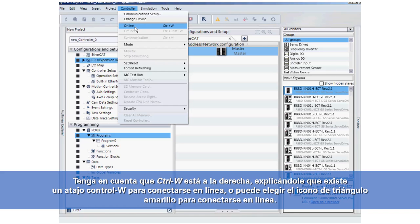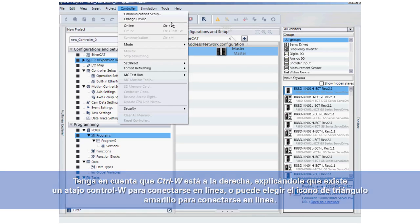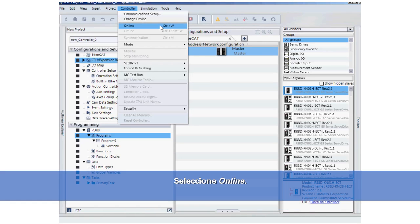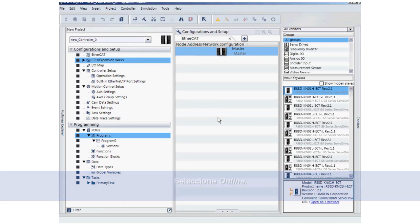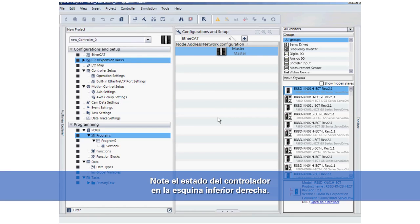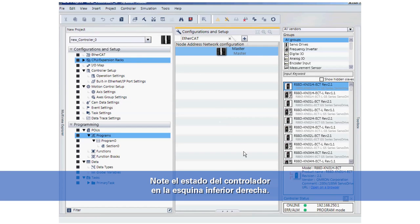Or you could also come over to this yellow triangle icon to go online. So I will select Online, and you'll notice in the lower right-hand corner my controller status.